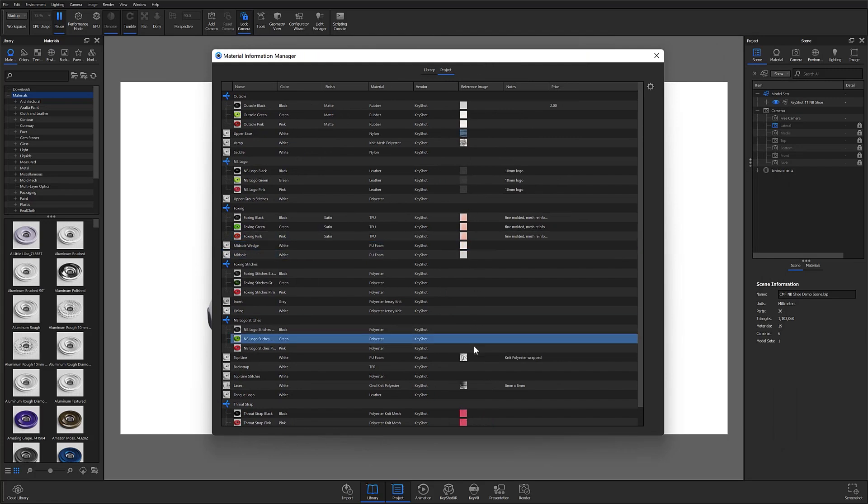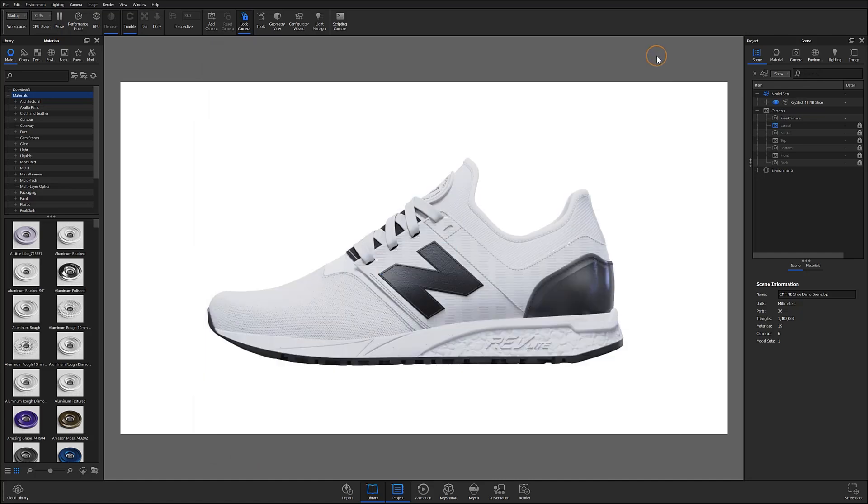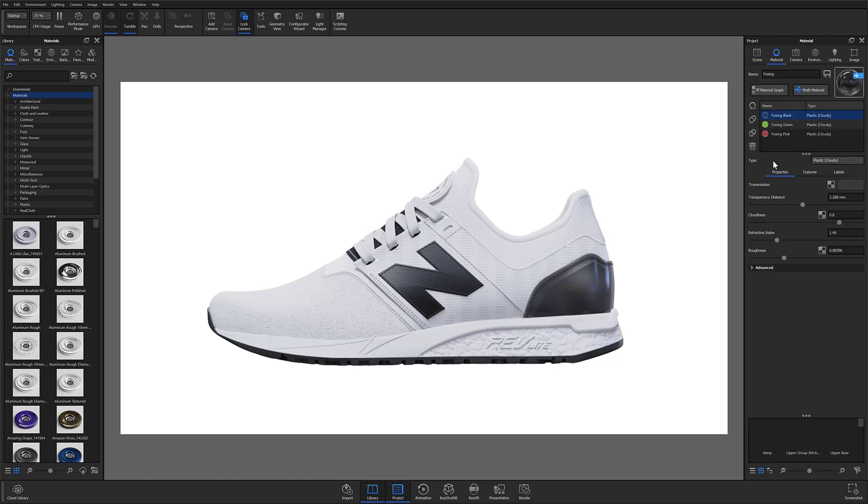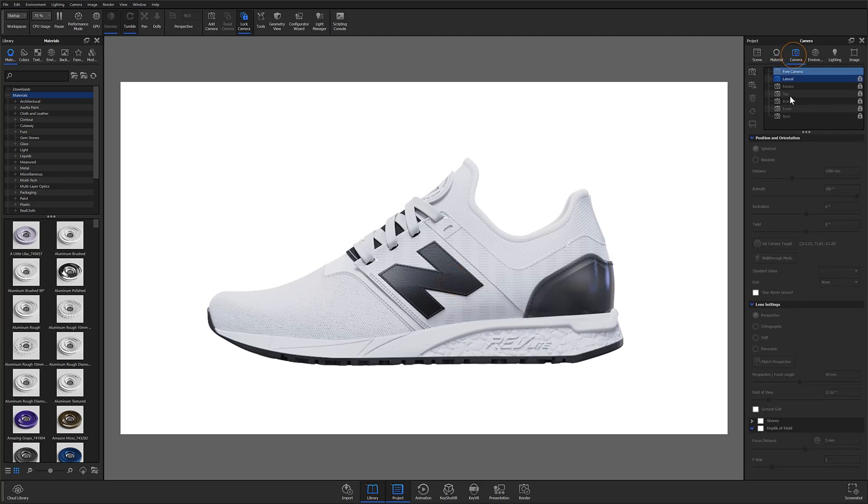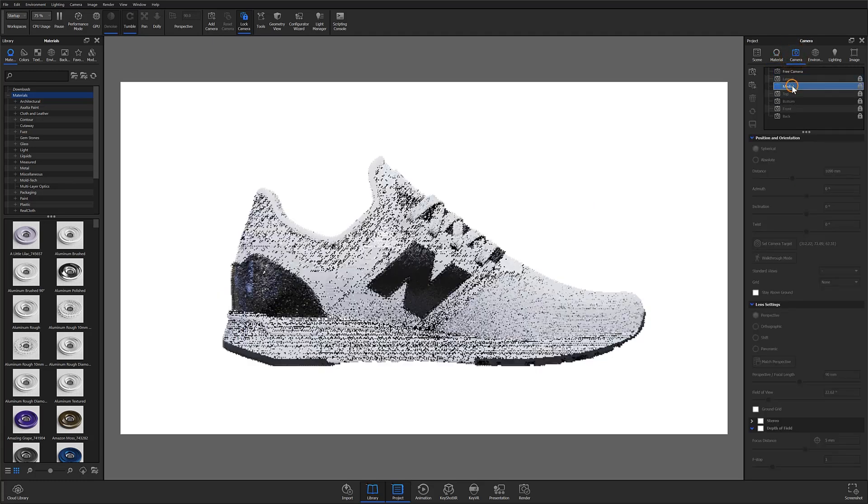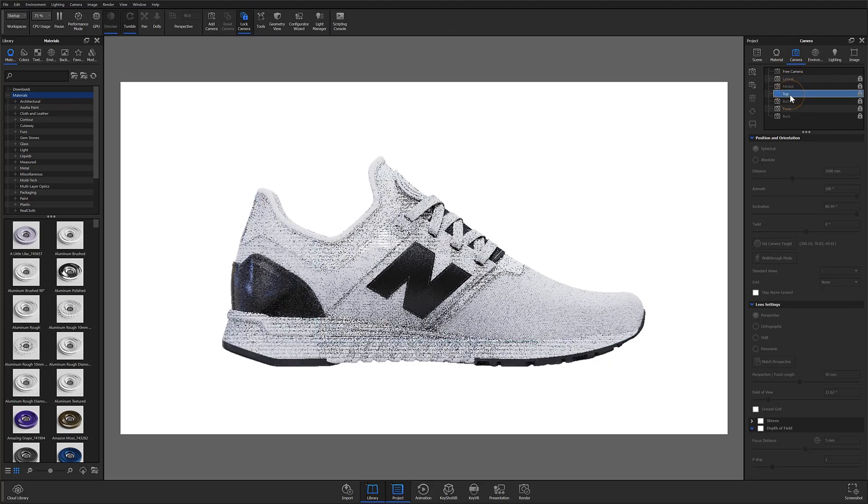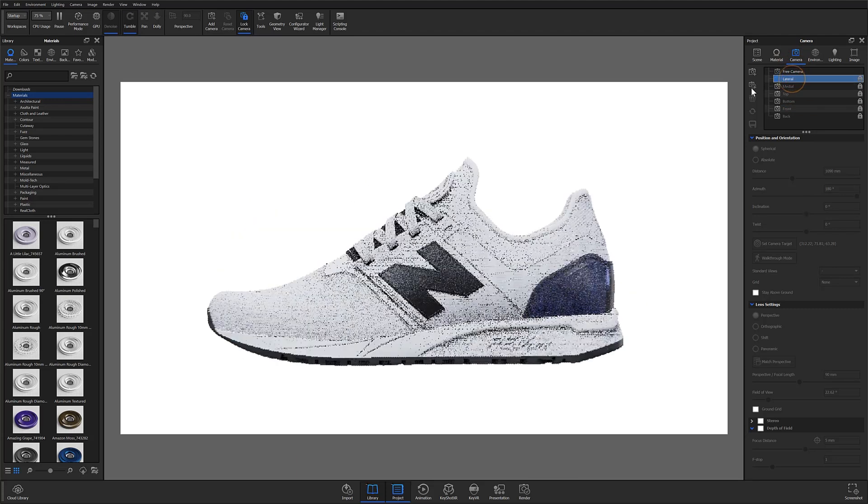But I can go ahead and close this window and just continue working in my scene. If I need to make any changes at all to those properties, I can always revisit the material information manager and make those changes. So we'll officially get out of that window and just check out the scene real quick. It's pretty straightforward. I have my shoe, its materials, some of which are multi-materials, and a couple saved camera views. And at this point, I'm ready to output my CMF documents.